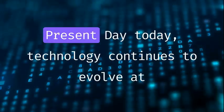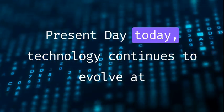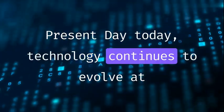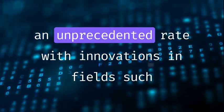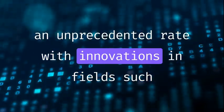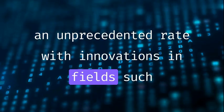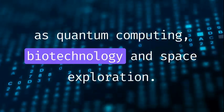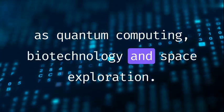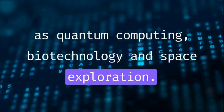Present day. Today, technology continues to evolve at an unprecedented rate, with innovations in fields such as quantum computing, biotechnology, and space exploration.